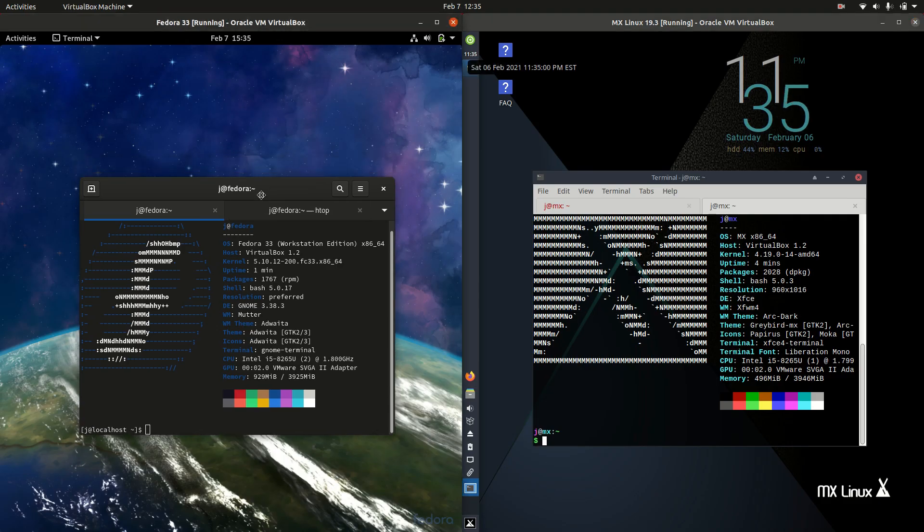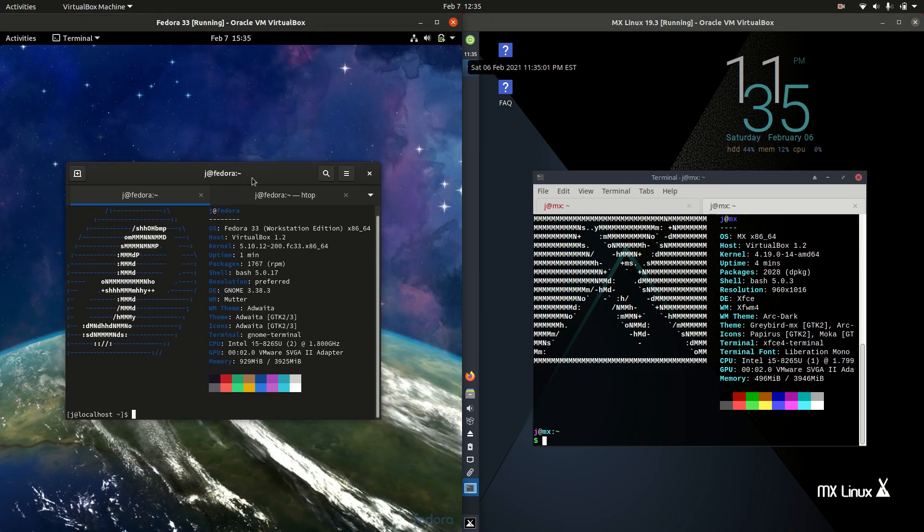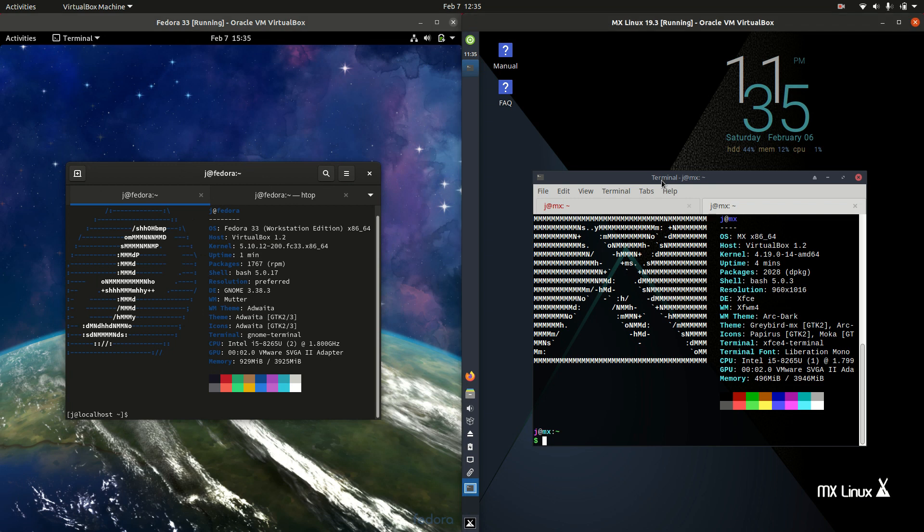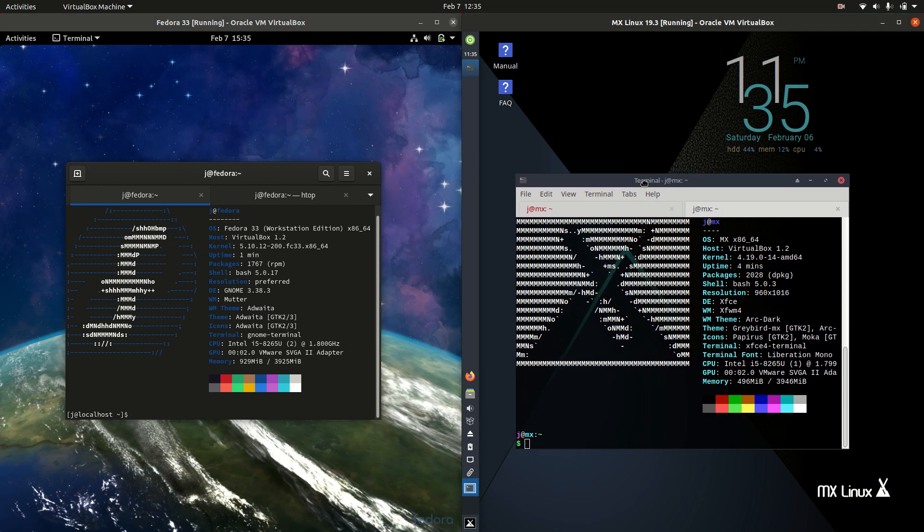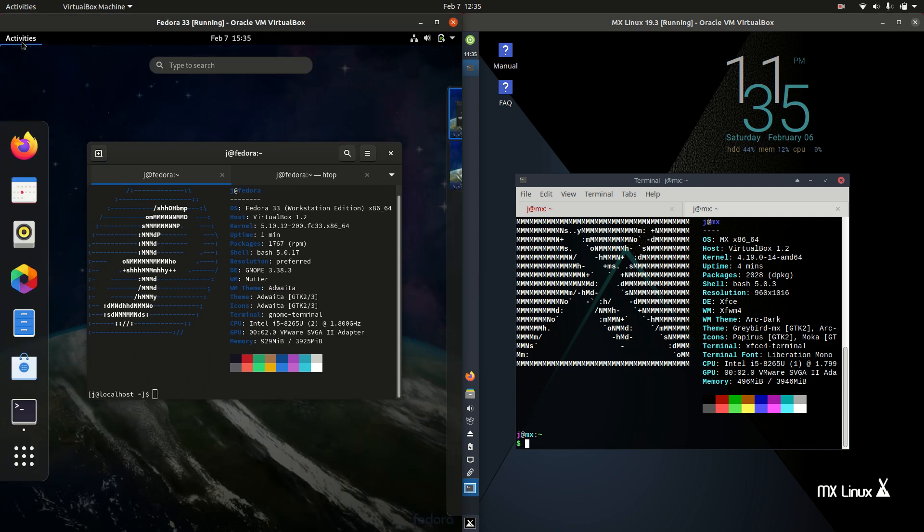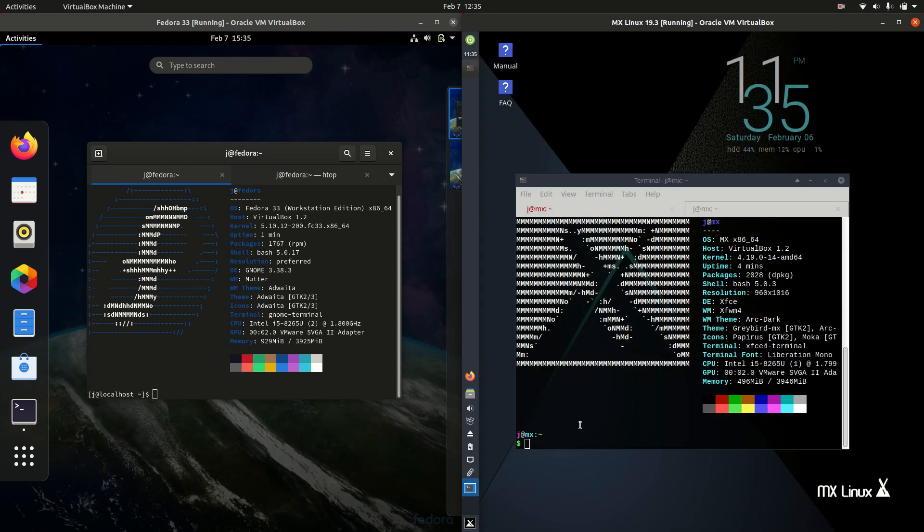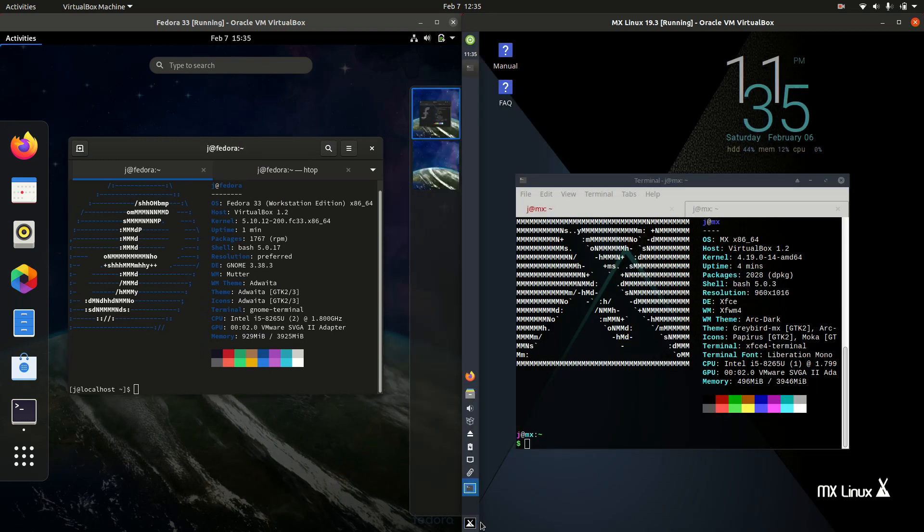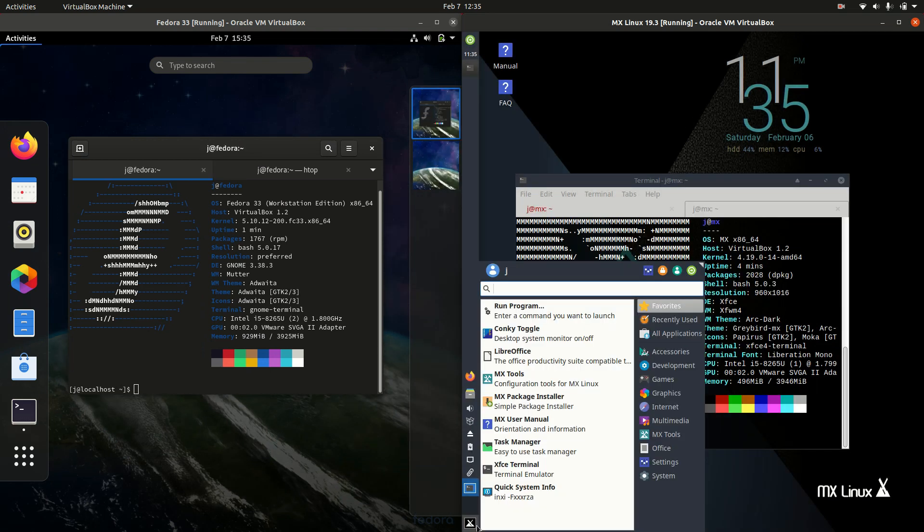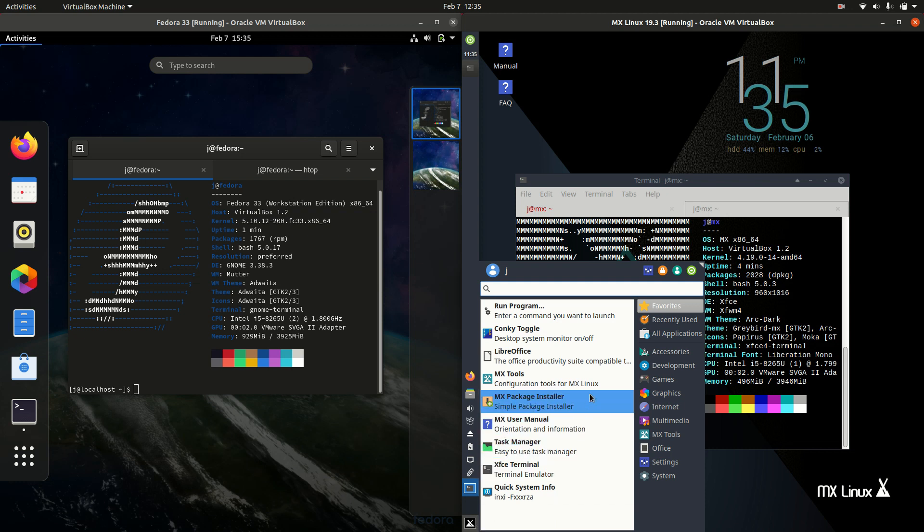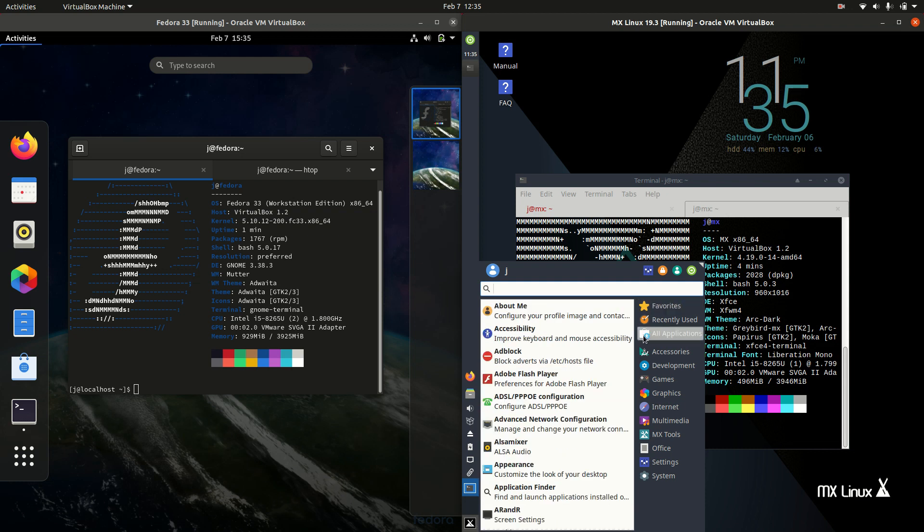Starting off, Fedora 33 on the left, MX Linux 19.3 on the right, both of their default desktop environments. Fedora is running on the GNOME desktop environment, whereas MX Linux, the default desktop environment here, is the XFCE desktop environment. The one with the little mouse is the icon there.